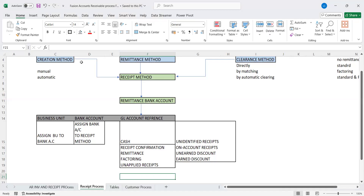These three different setups are very significant while creating a receipt using this entire process flow. Business unit: under which business unit the specific bank account will be associated — that will be assigned here. Bank account: which bank account we are going to use for maintaining customer payments — that will be associated with your receipt method. And GL reference accounts: what account entries — cash accounts, unidentified accounts, applied accounts — will all be derived from this setup.